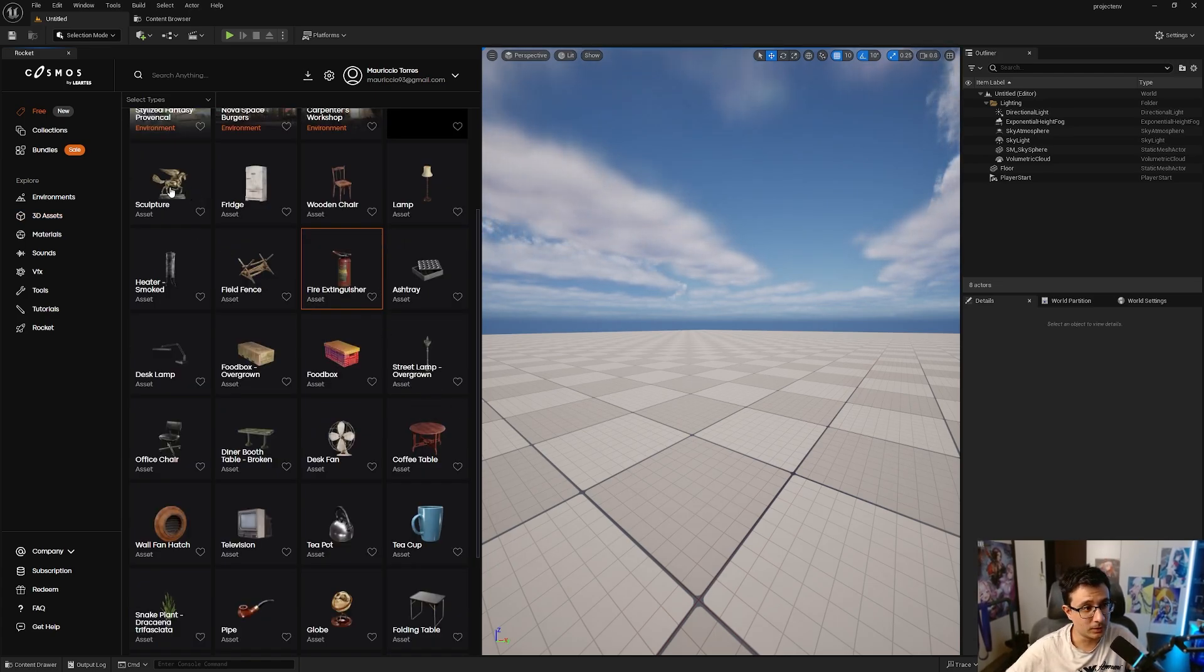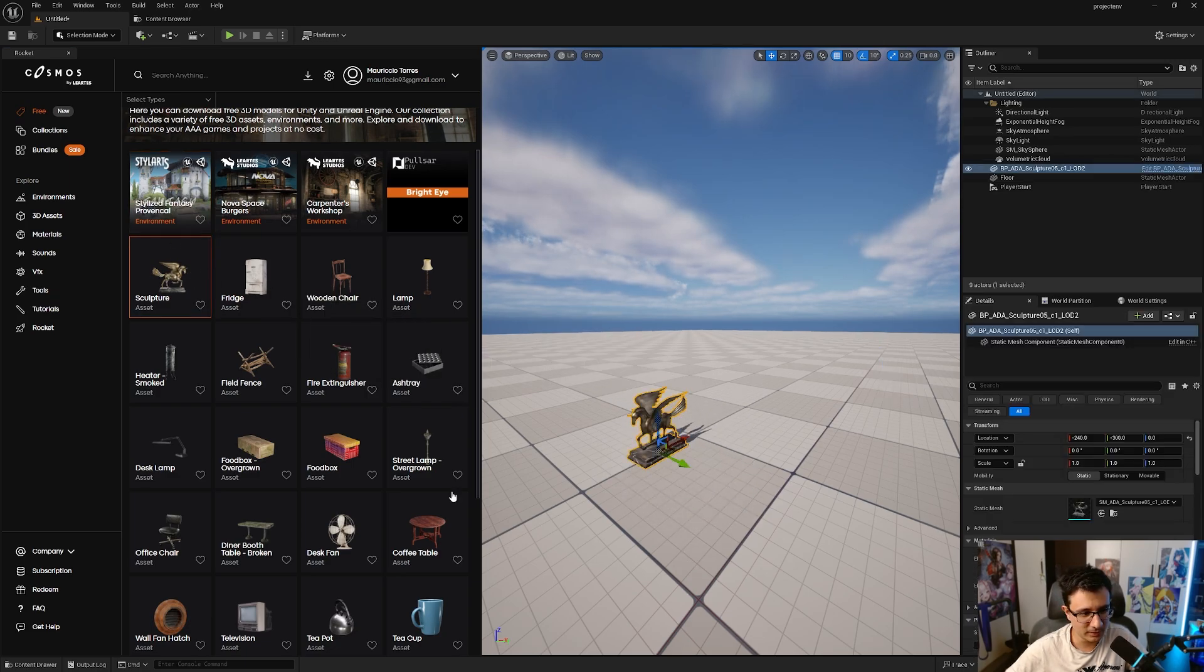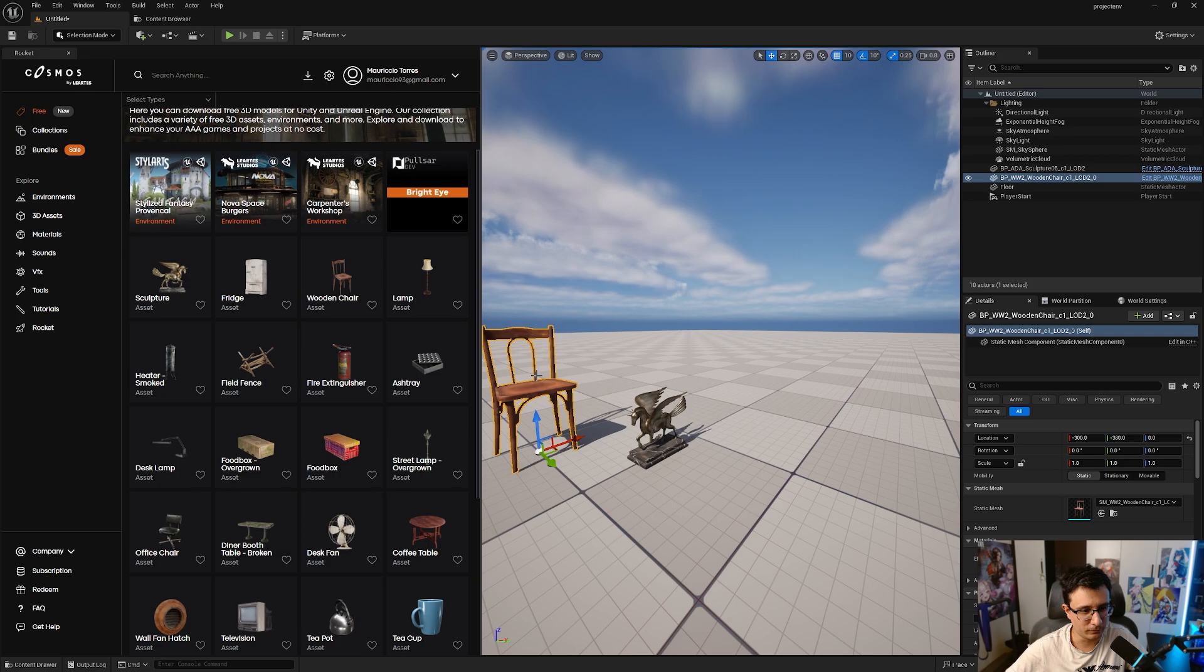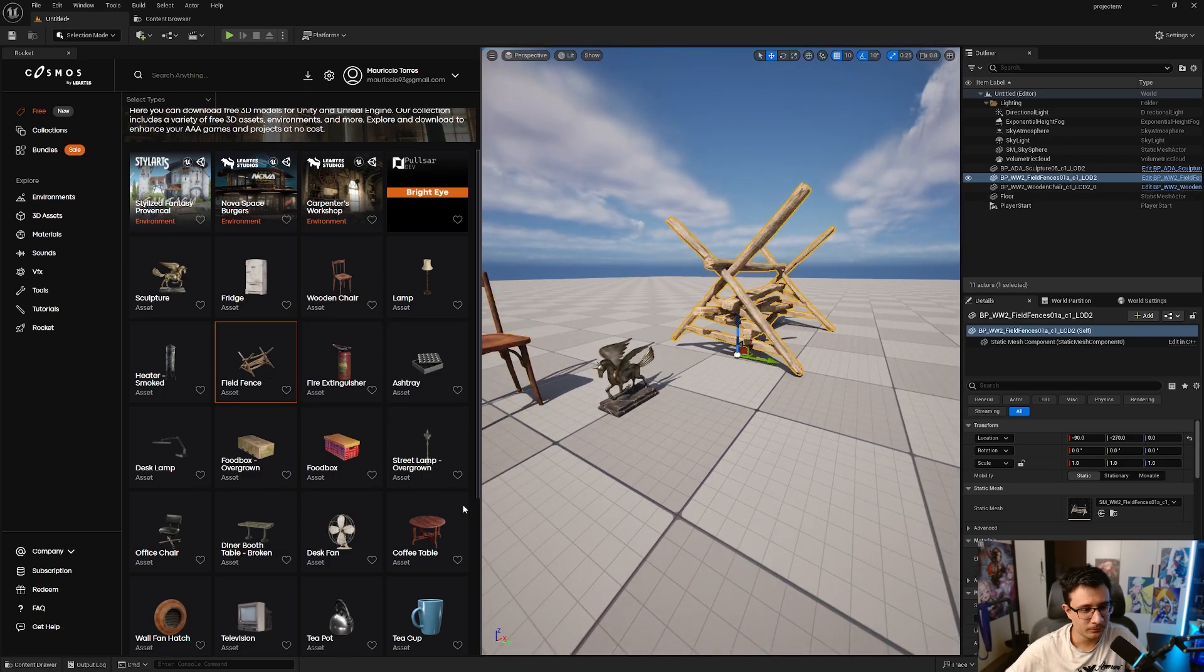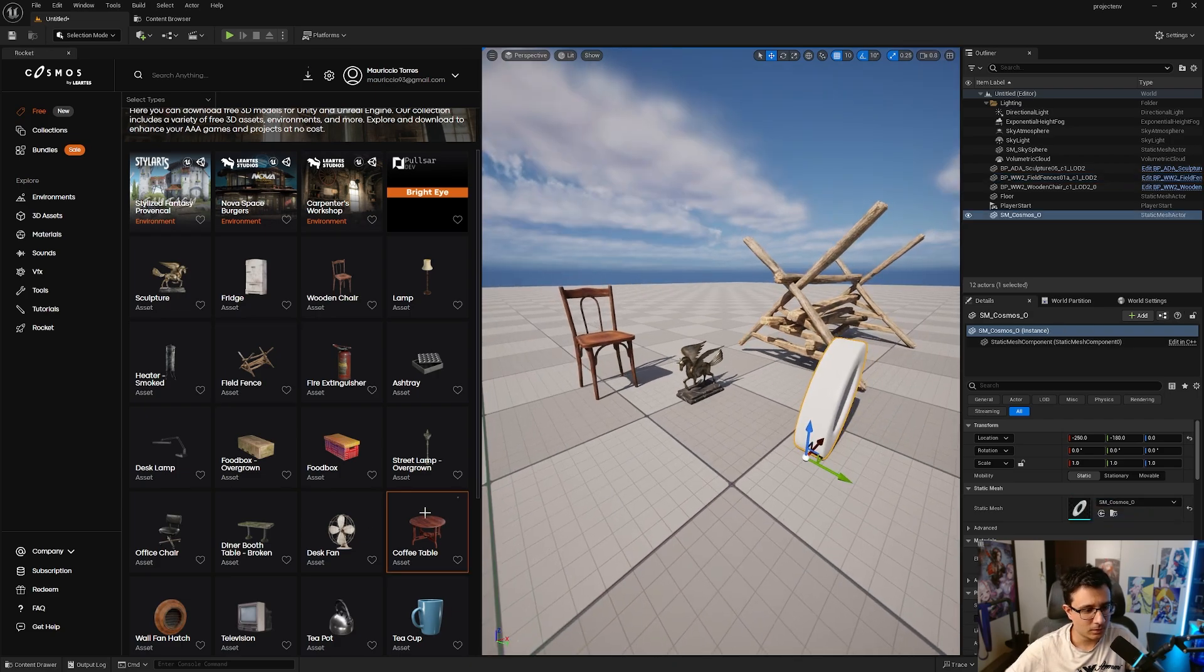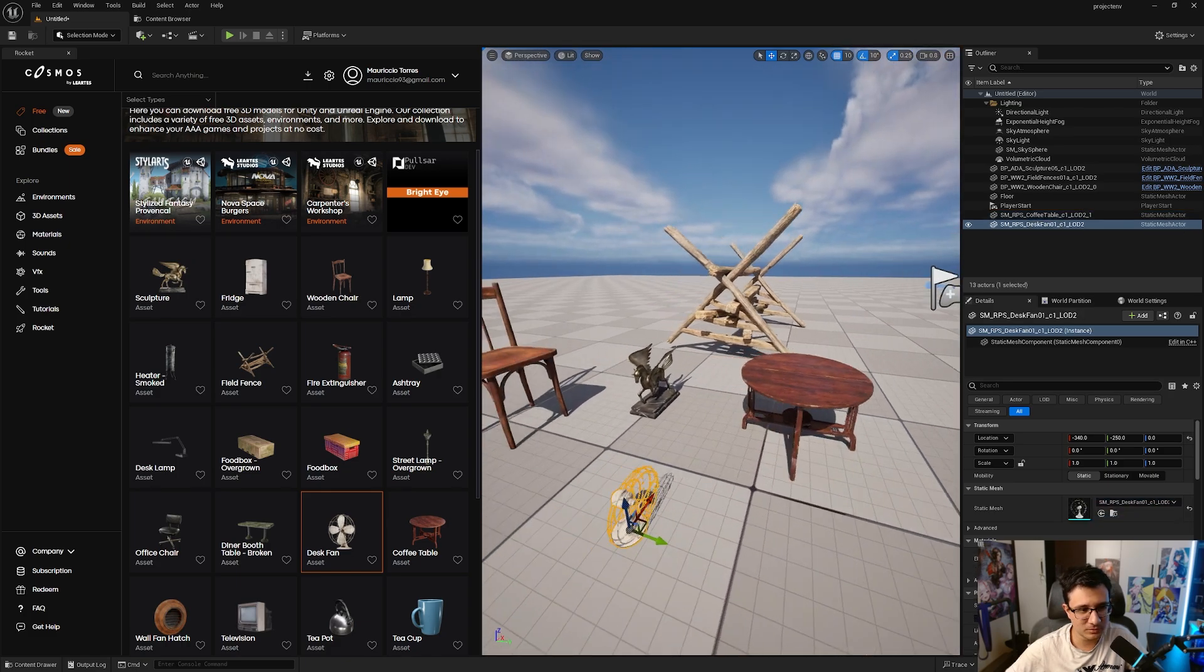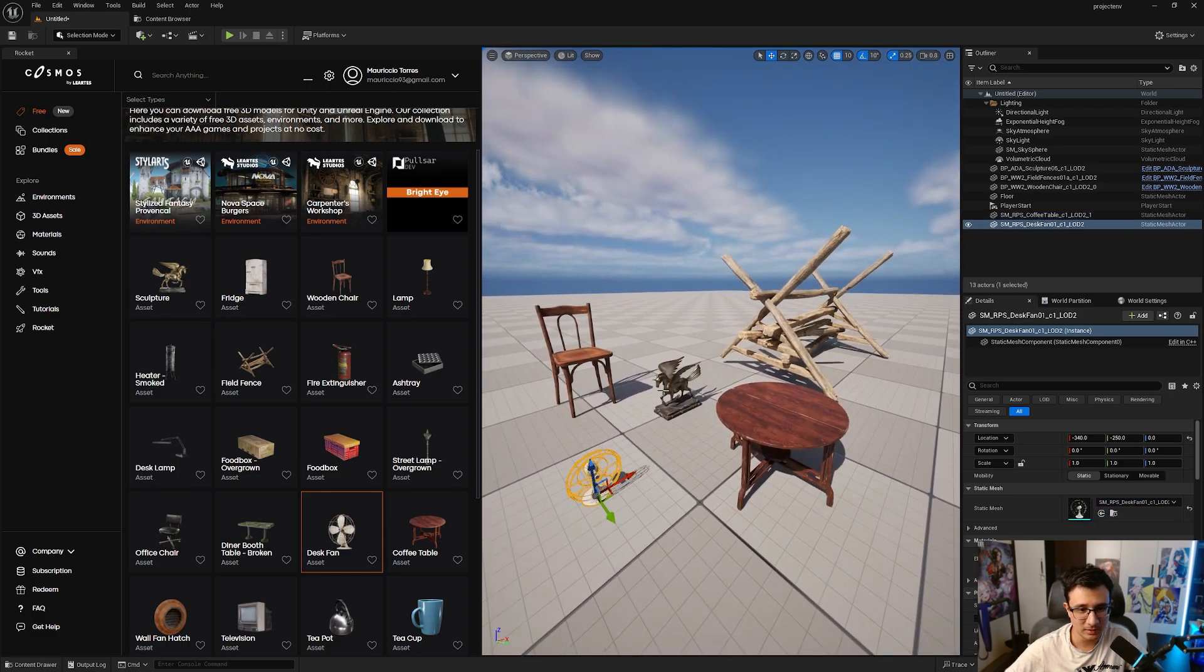Let's take a look at this sculpture here. You can just drag and drop just like that. You can drag and drop a chair. Sometimes it will just take a little bit, but usually it's just a few seconds. Now you have your chair. You can get a fence, a table, a desk fan. You can see how fast I'm dragging and dropping my assets. It's just extremely responsive.